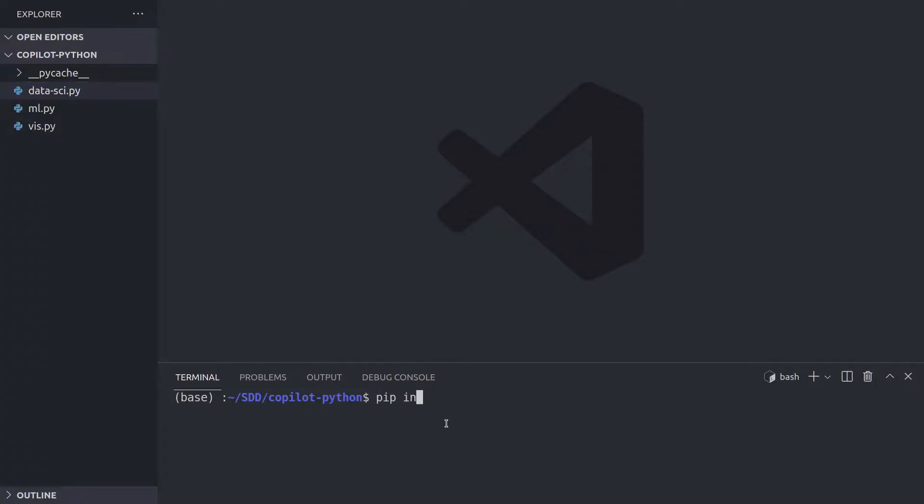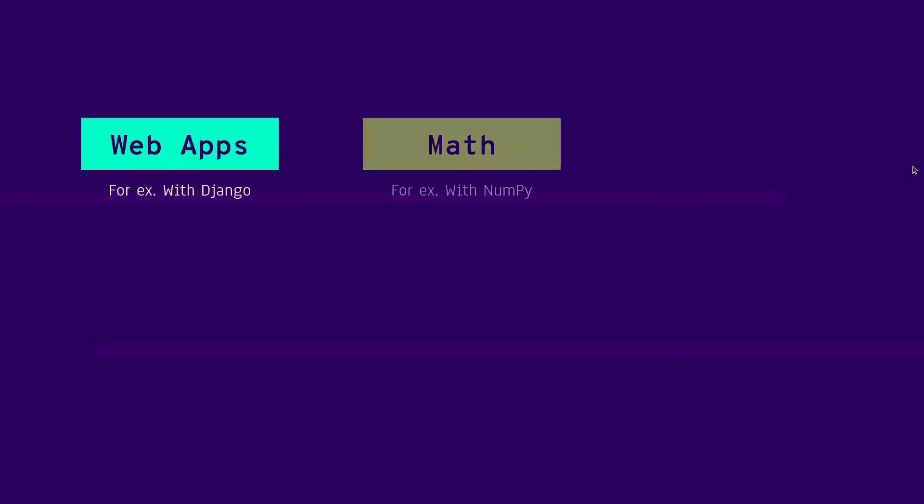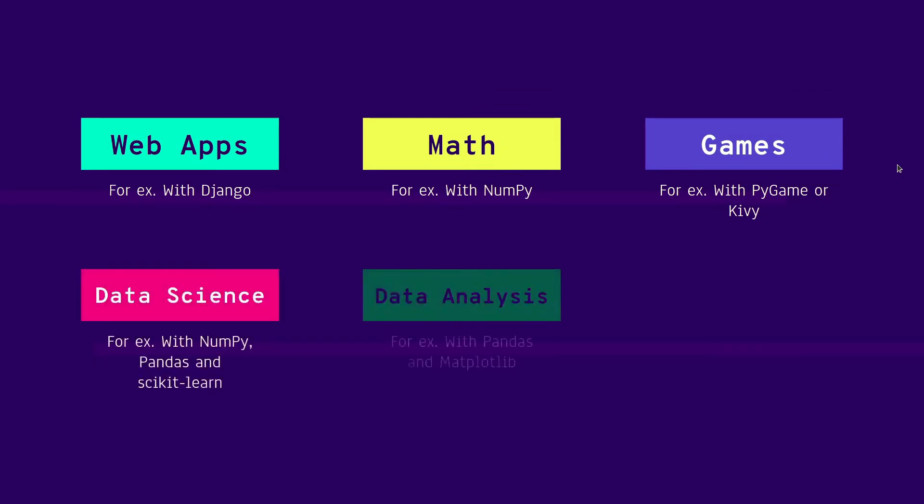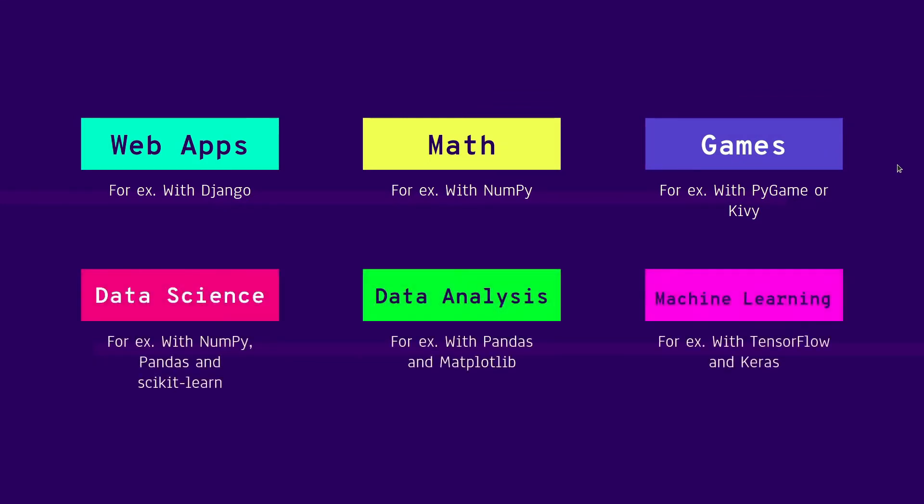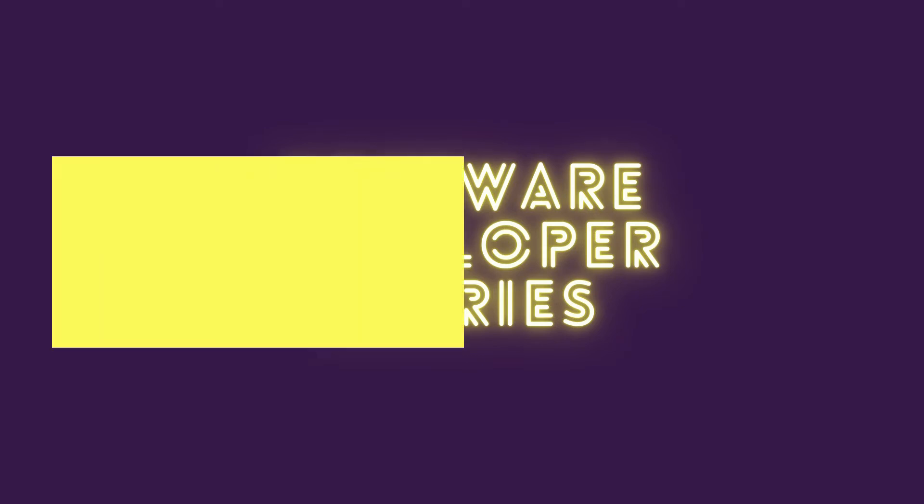In the previous video, we saw how GitHub Copilot helped us build a web application using Django framework. Check it out if you missed it. This is a video series where we explore all the things you can do with Python in conjunction with Copilot.